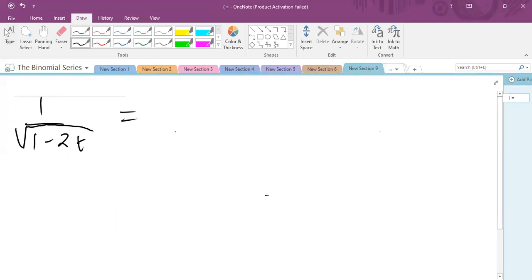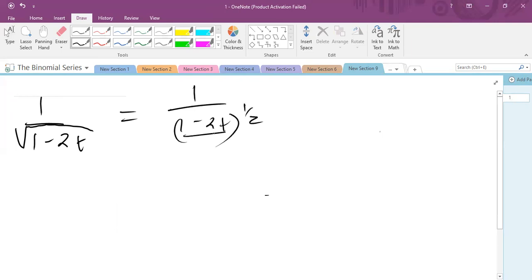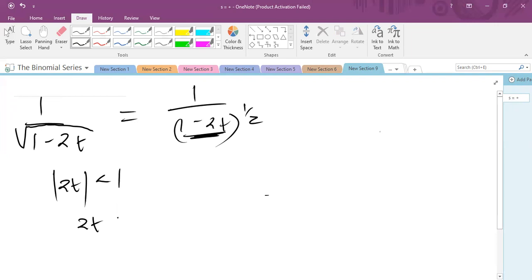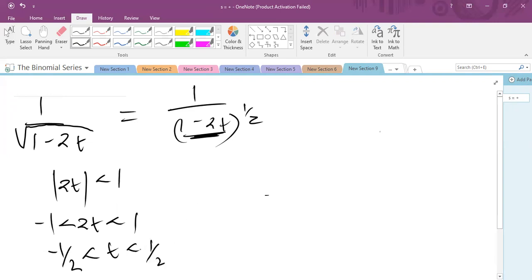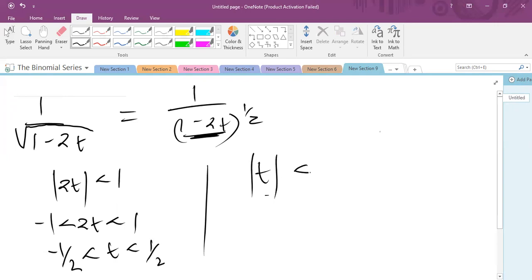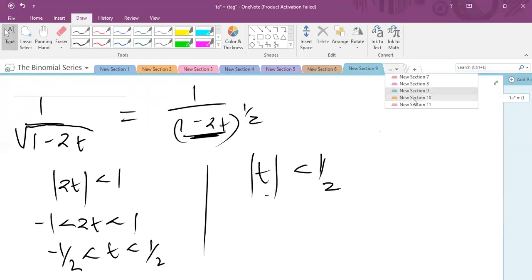Lastly, if I have 1 over the square root of one minus two t, this is the same as one plus minus two t raised to power a half. Since this is already one, I take the absolute value of two t and set it less than one. Opening this up: negative one is less than two t less than one. Dividing all through by two, I have minus a half less than t less than a half. This is the same as |t| less than a half, and that is the limit for which that particular expansion is valid.